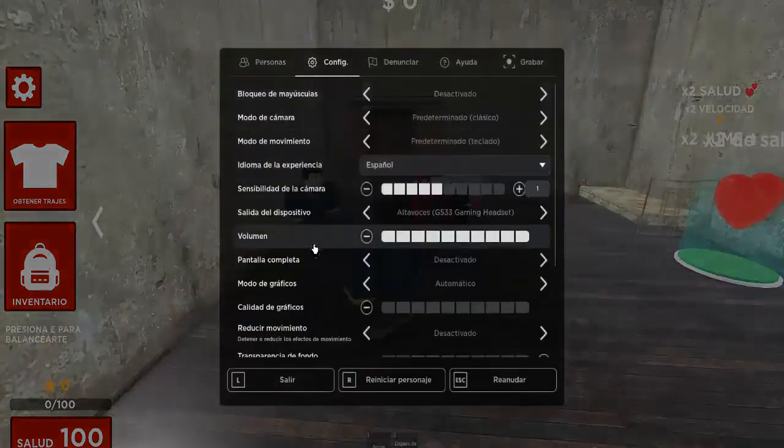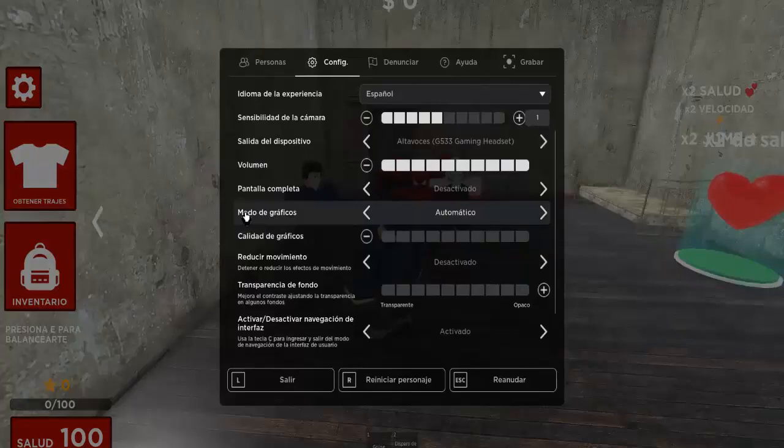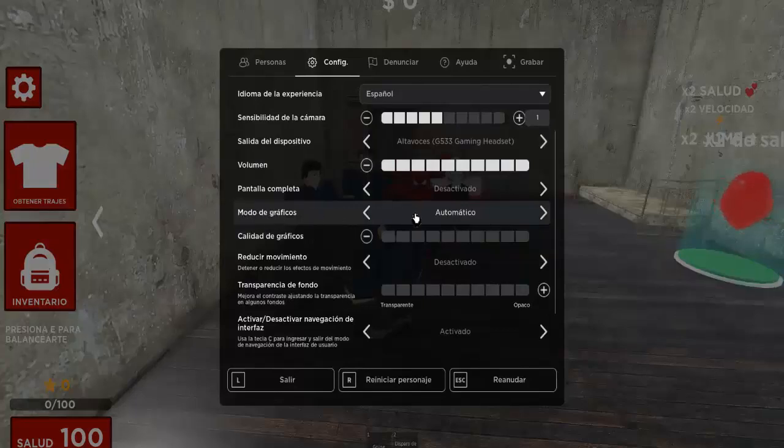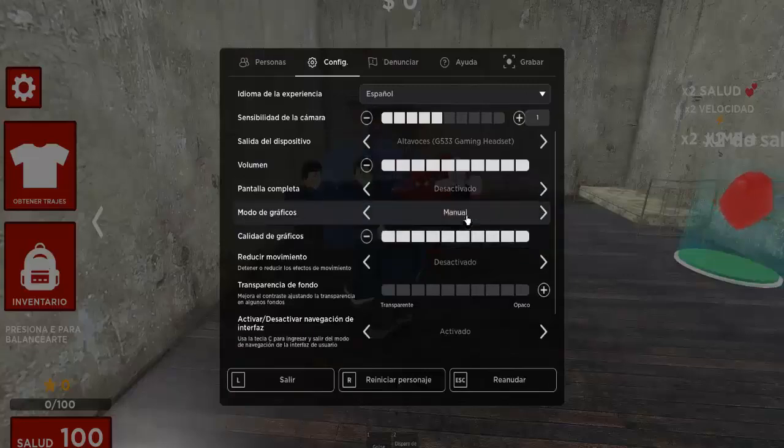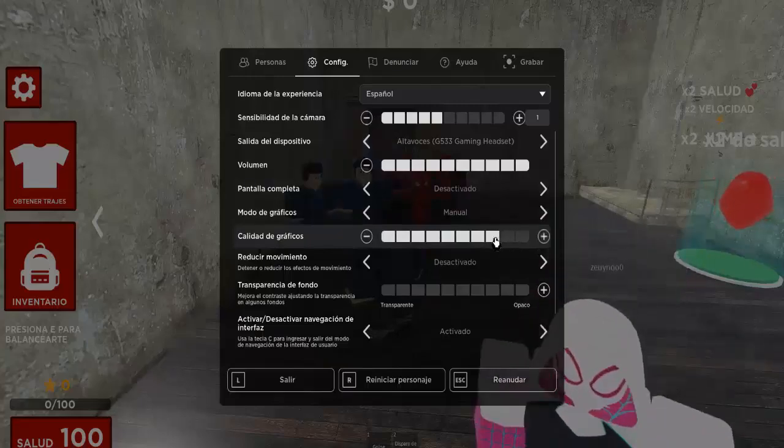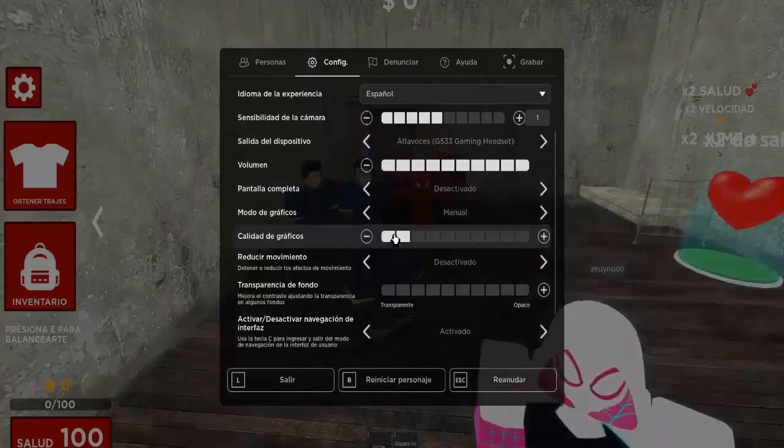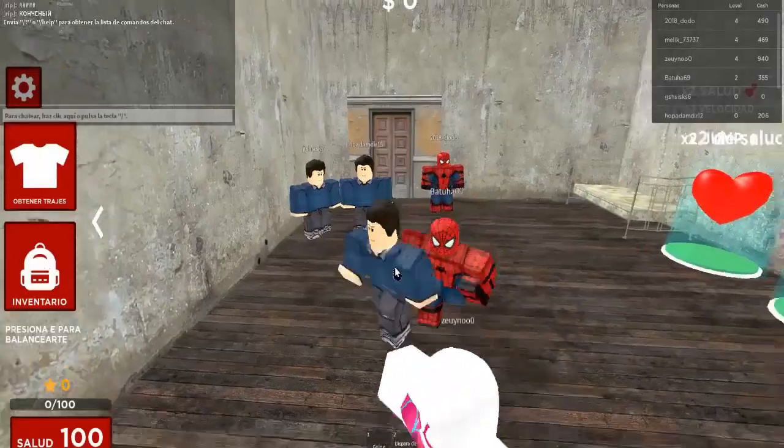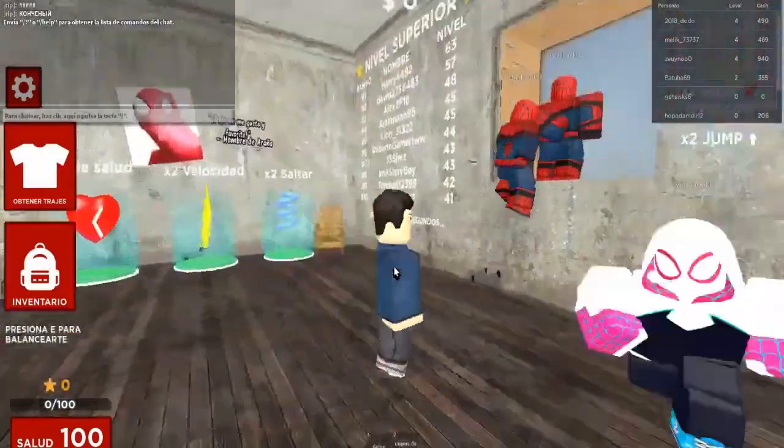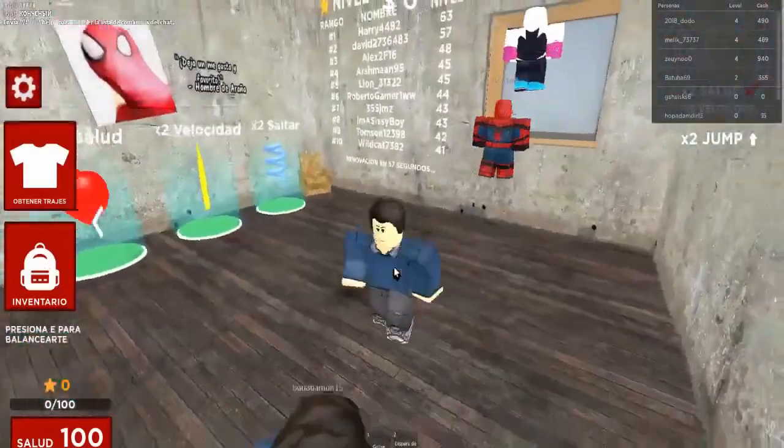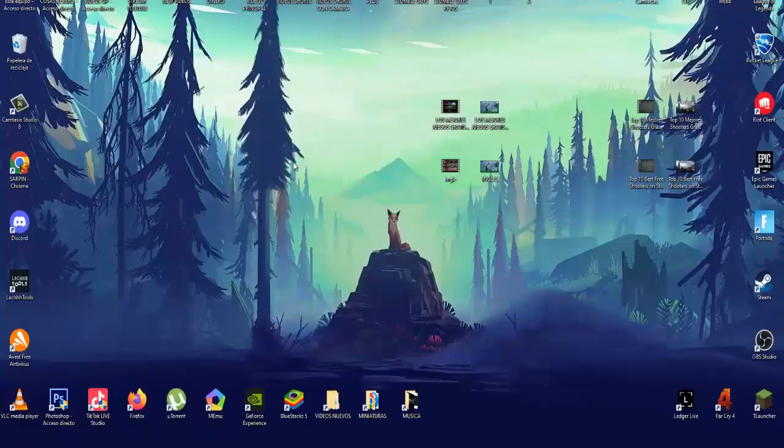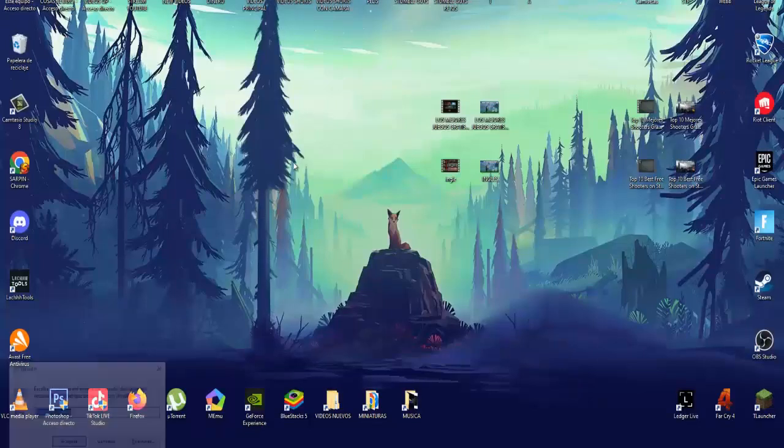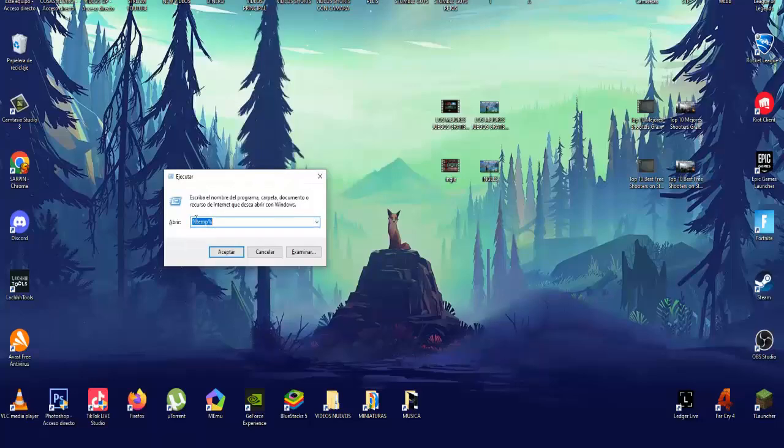The first thing you have to do is click on the escape key and go to the configuration. Once we are here, go down a little to the graphics mode section. You have to change it from automatic to manual. Most likely everyone will have it in automatic with this entire bar reloaded. To lower the graphics, the only thing you have to do is lower this bar towards the minimum, and the only thing that takes away is a little bit of luminosity.